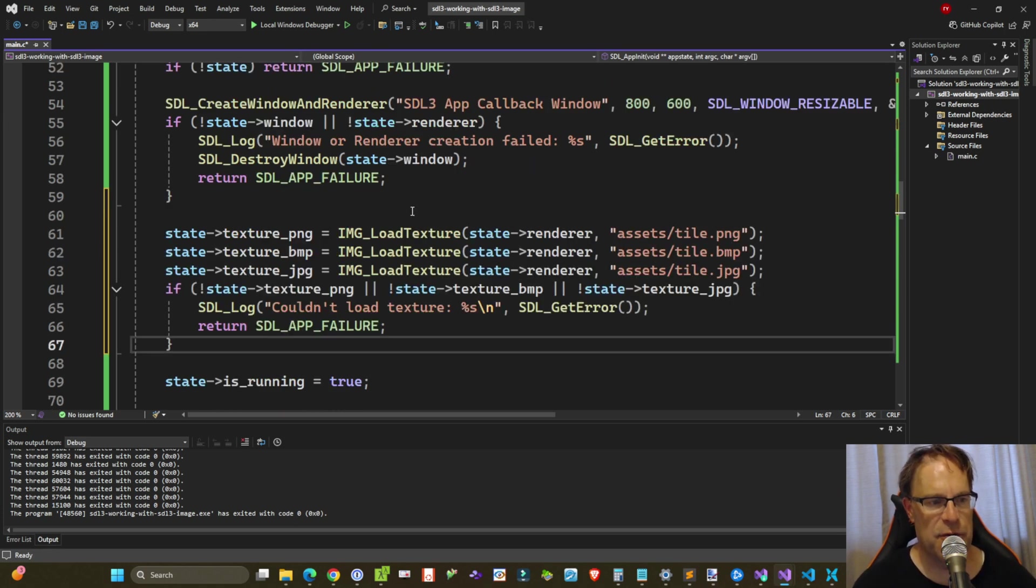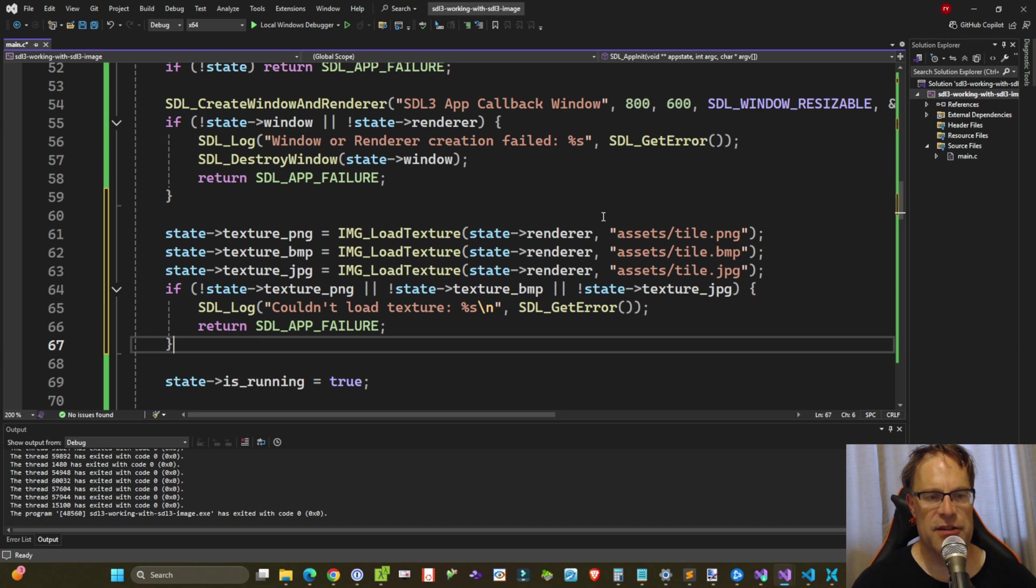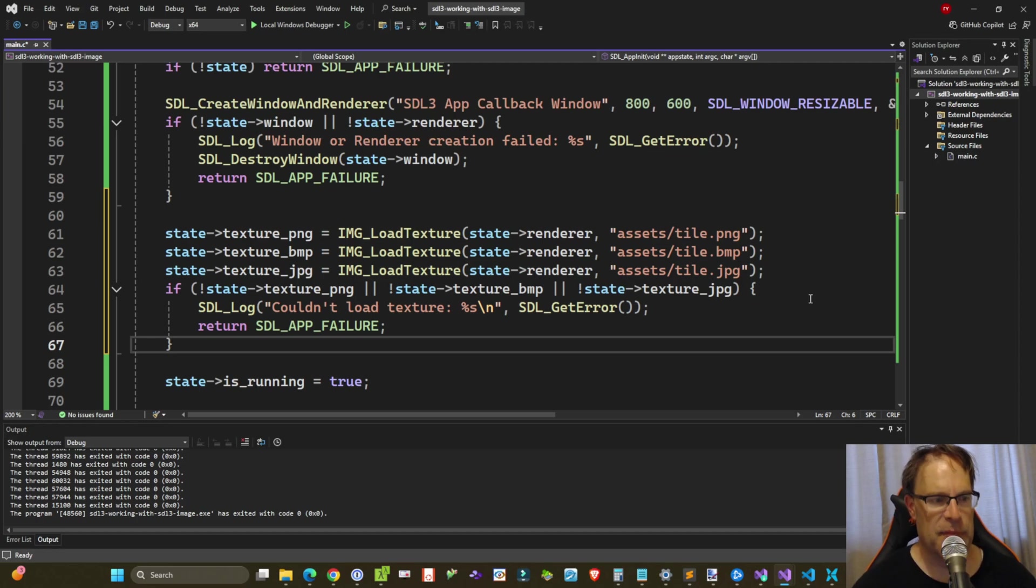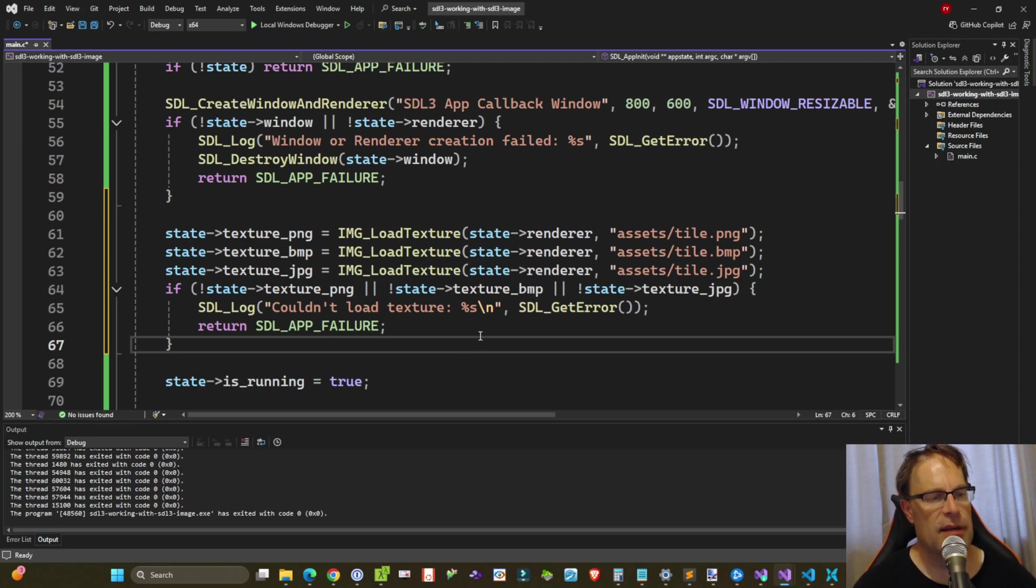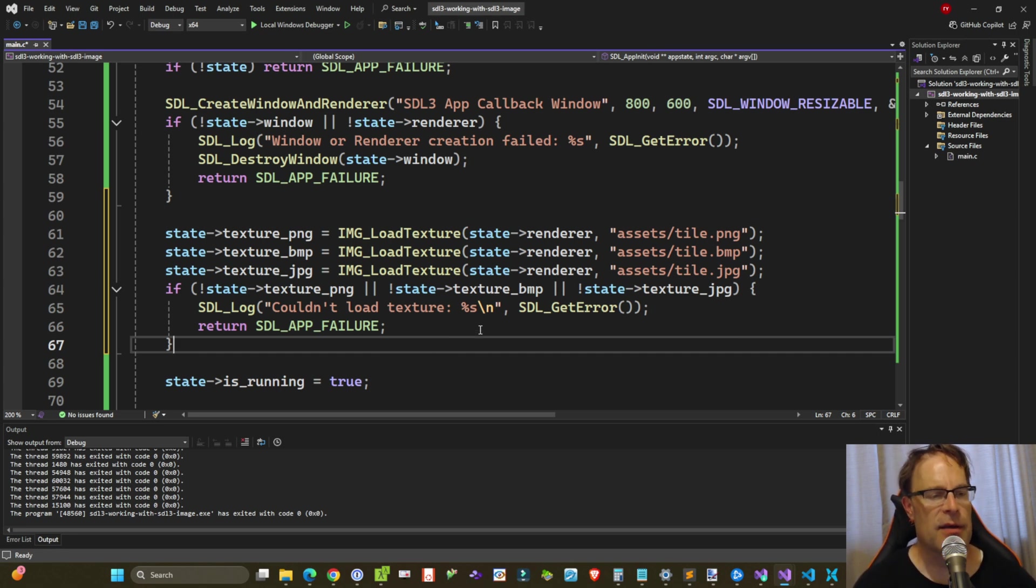So we're using IMG_load_texture. We're passing in our renderer and we're then passing in the file path to the PNG, BMP, and JPEG files accordingly. And then we're just quickly giving a check to make sure they all exist. And if there was any kind of problem, then we'll display an error in our console via SDL_log. And that's really all we need to do to load those three textures.